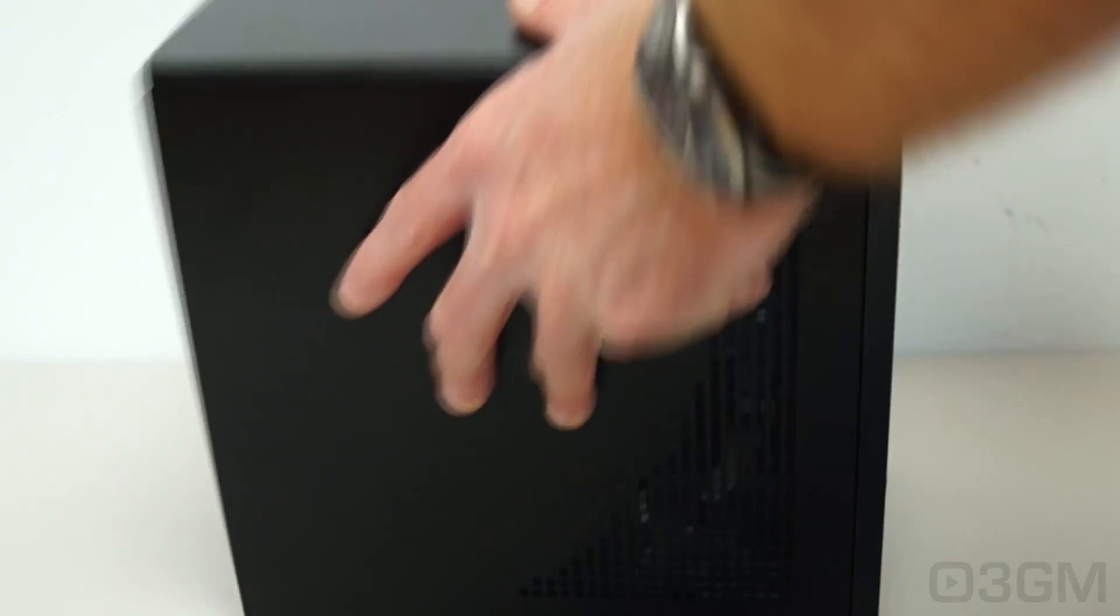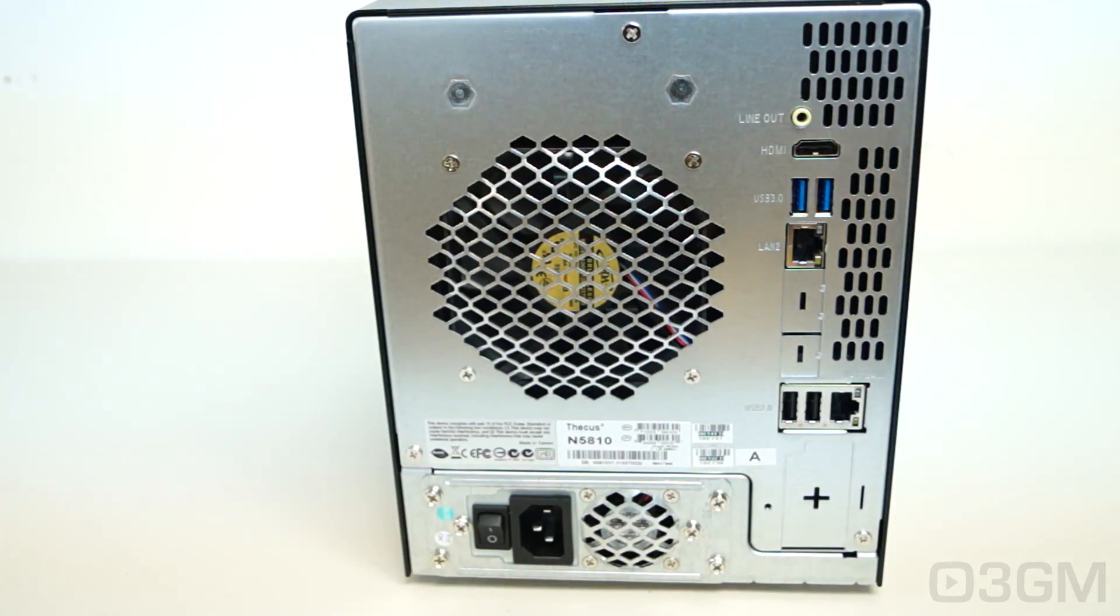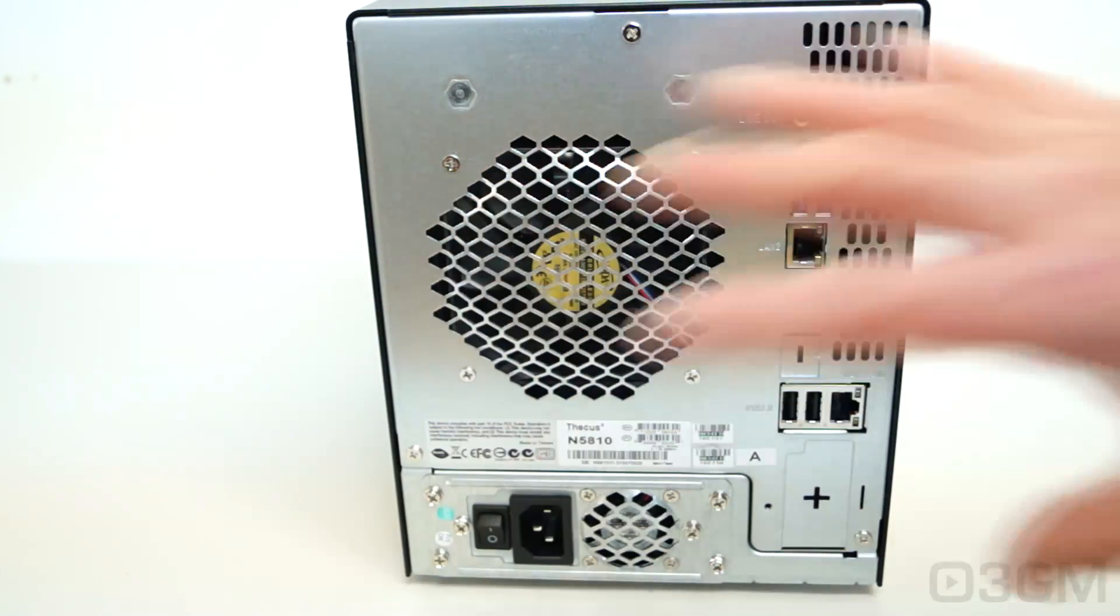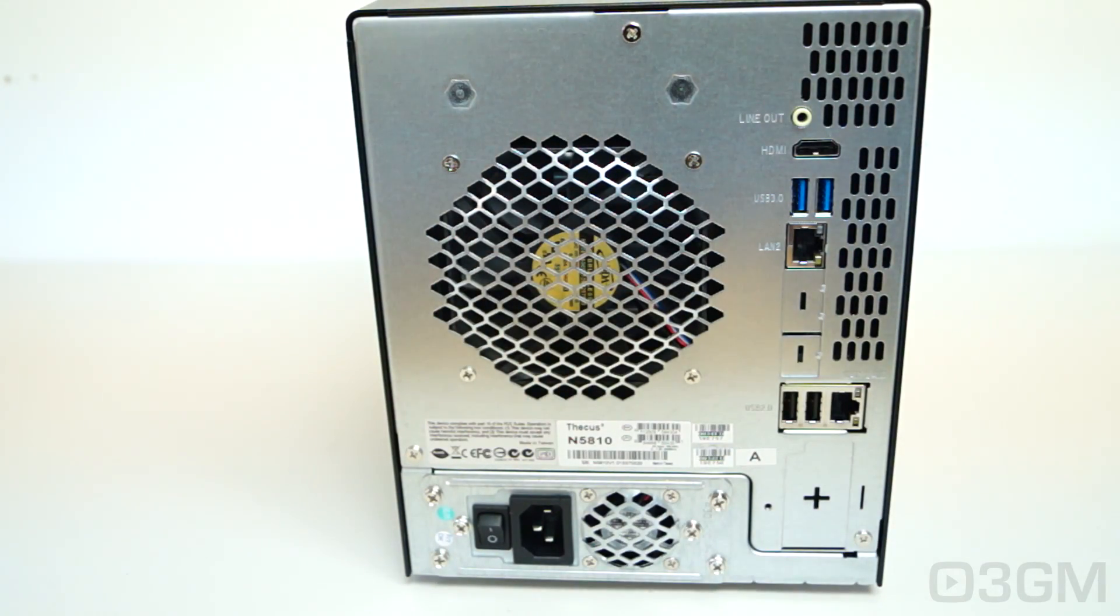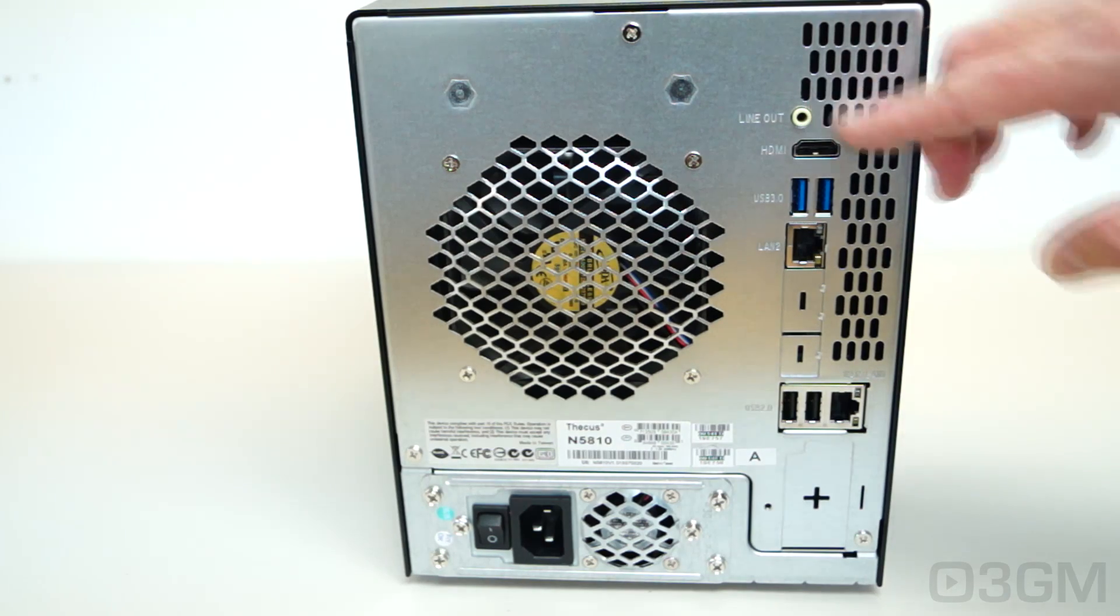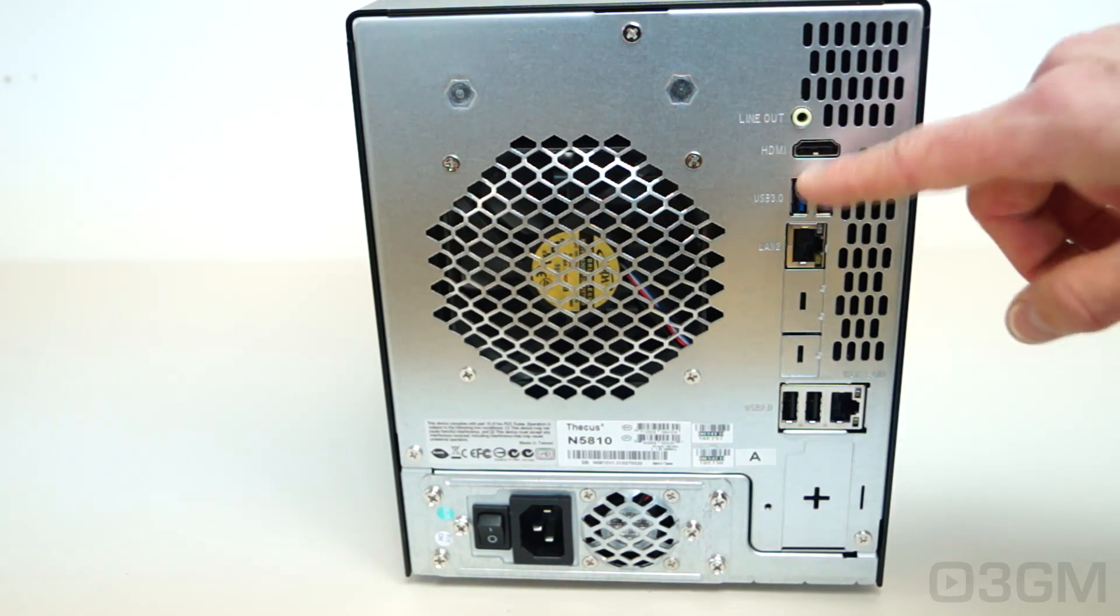On each side, there's ventilation, and there's more ventilation at the back end. This large fan is for the main unit, but this small fan is for the power supply.